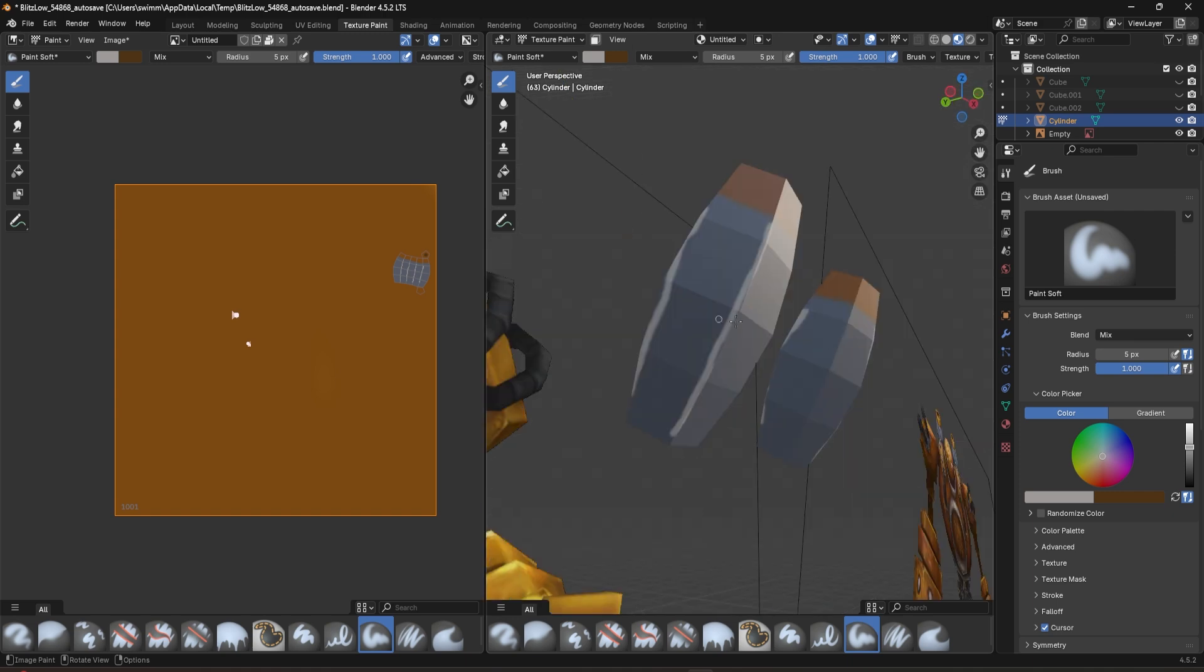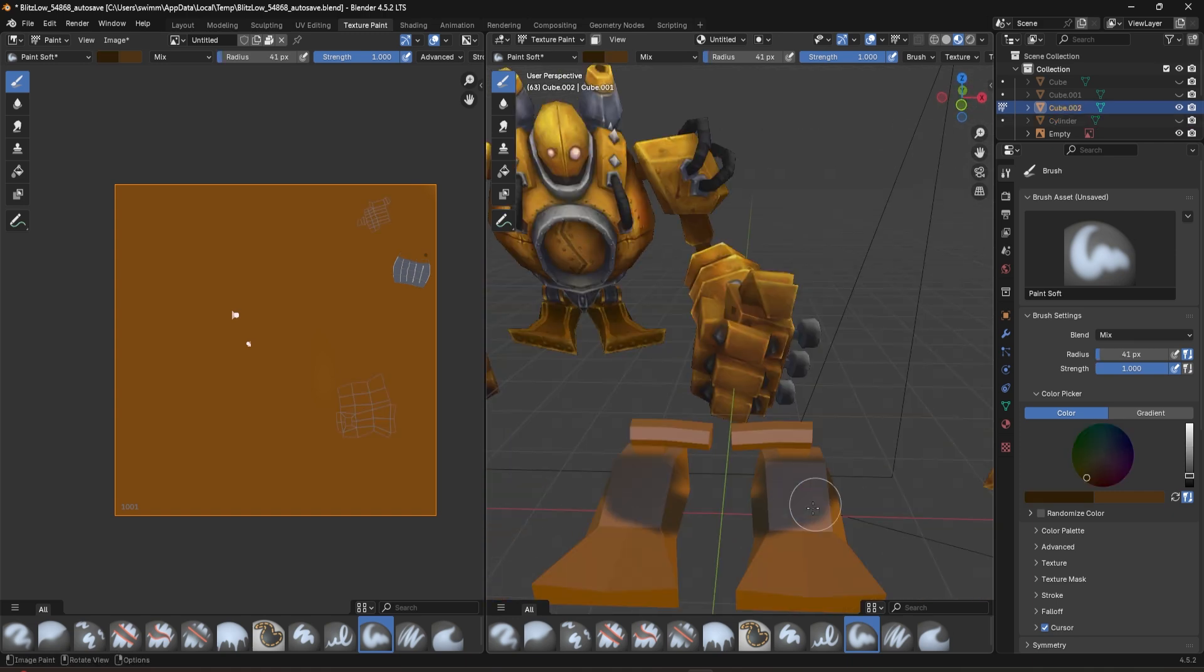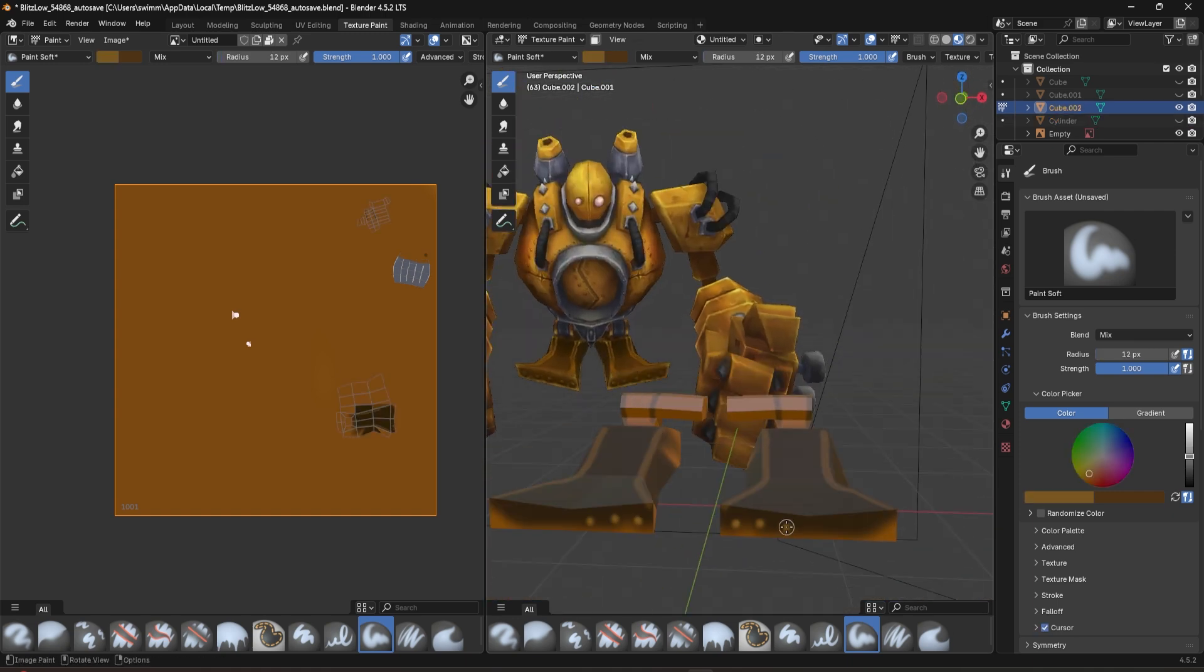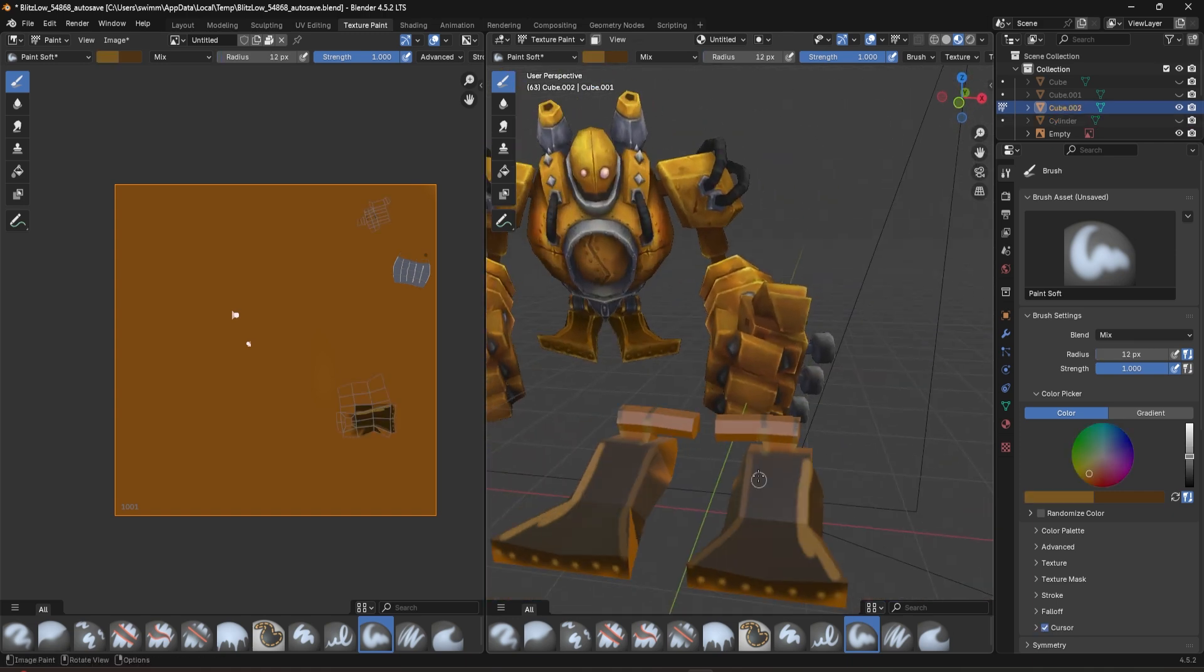So far, I've been really enjoying my time in Blender and creating Blitz from League of Legends. Now that I have Blitz UV unwrapped,